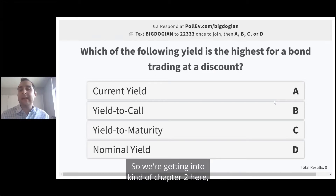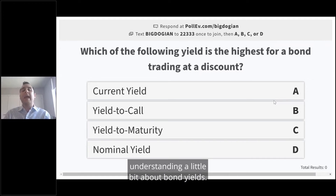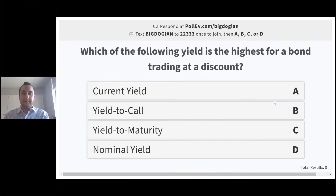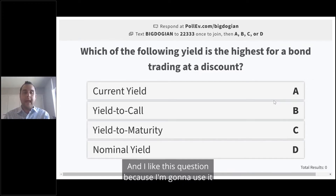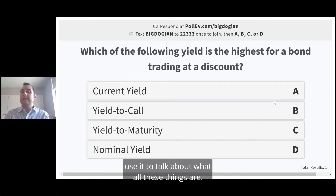We're getting into chapter two here, understanding a little bit about bond yields. I like this question — I'm going to use it, after giving people a minute or two, to talk about what all these things are.